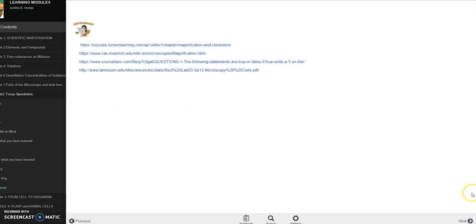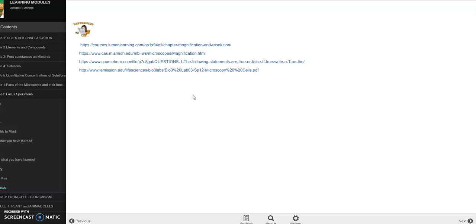And then dito tayo sa references. Alright, so thank you so much for watching this module 2 of our quarter 2 self learning module. So sa mga gusto ng soft copy, mag comment lang kayo sa baba ng inyong email address. Ongoing pa rin tayo sa module 3, module 4 until module 7 of quarter 2. So just stay tuned, don't forget to subscribe and hit the notification bell para ma notify kayo sa mga bago nating uploads. So thank you so much and mabuhay tayong lahat.